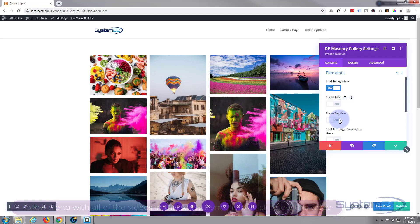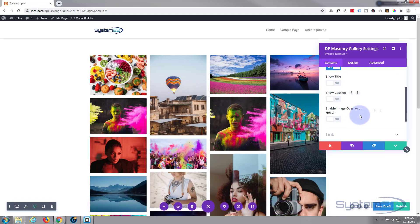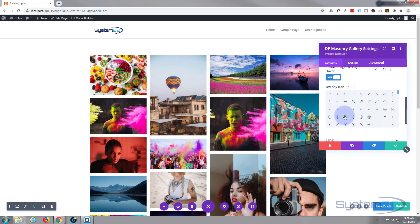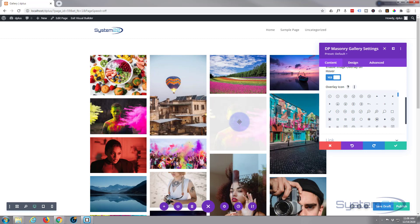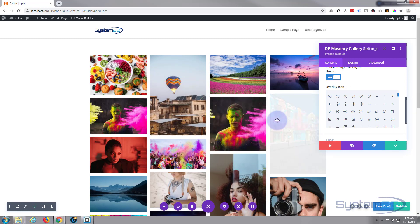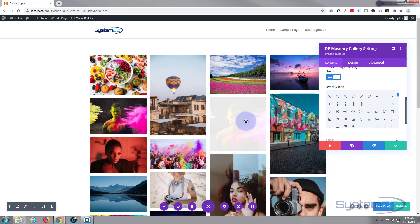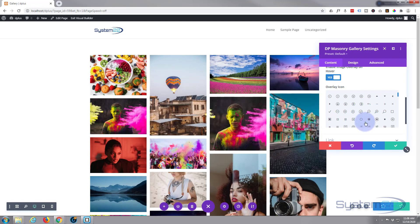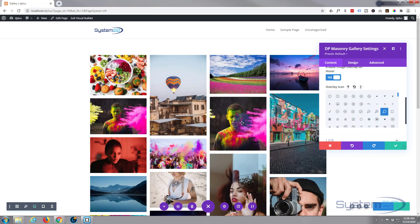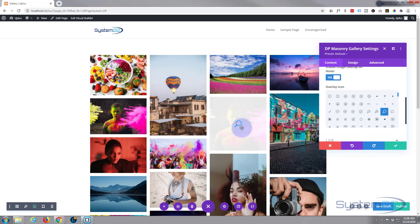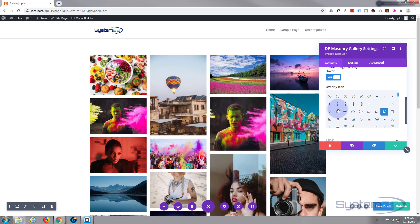You can put an image overlay on hover if you want. If that's using captions, as you can see it's added one in there and a little icon. So let's perhaps put a magnifying glass in there to indicate that there's going to be a larger image.